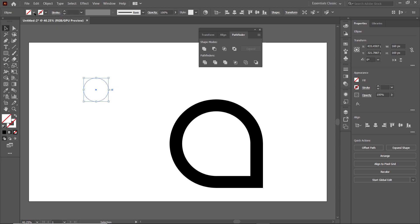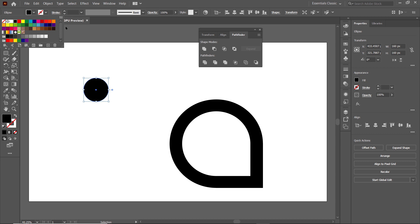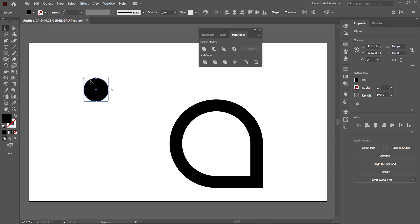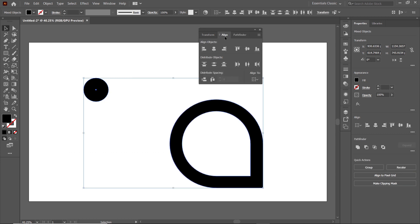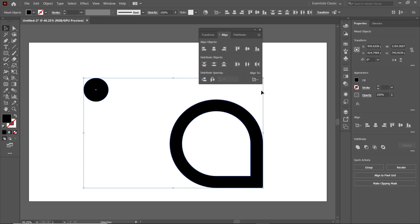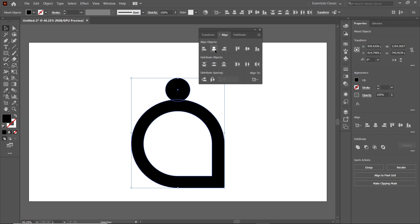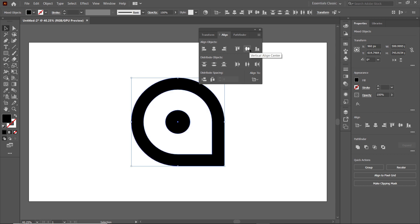Assign it a solid color like black. Now select both shapes, go to the Align menu, and from Align To select Align to Artboard. Then select Horizontal Align Center and also Vertical Align Center.